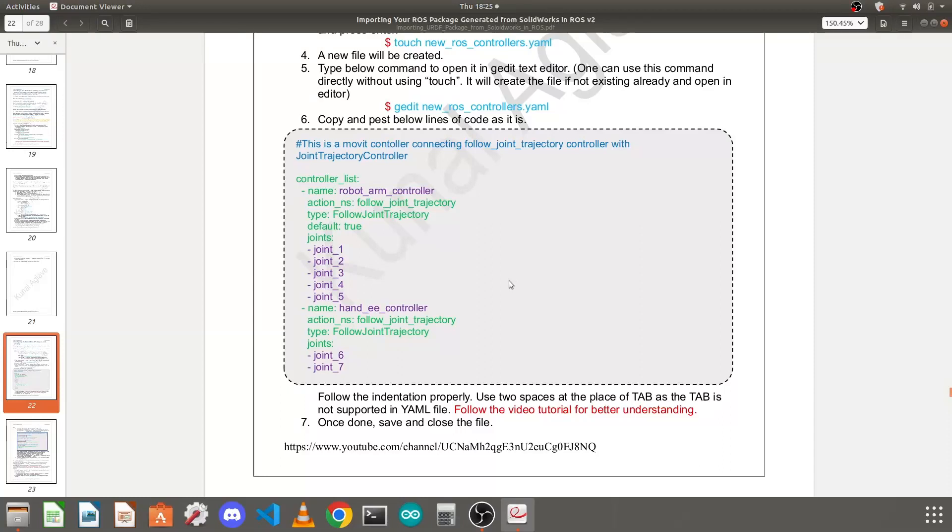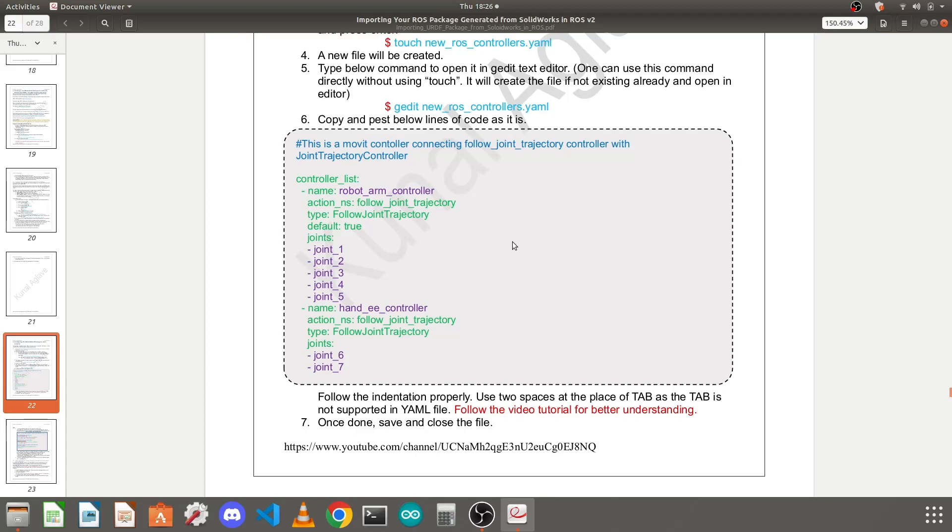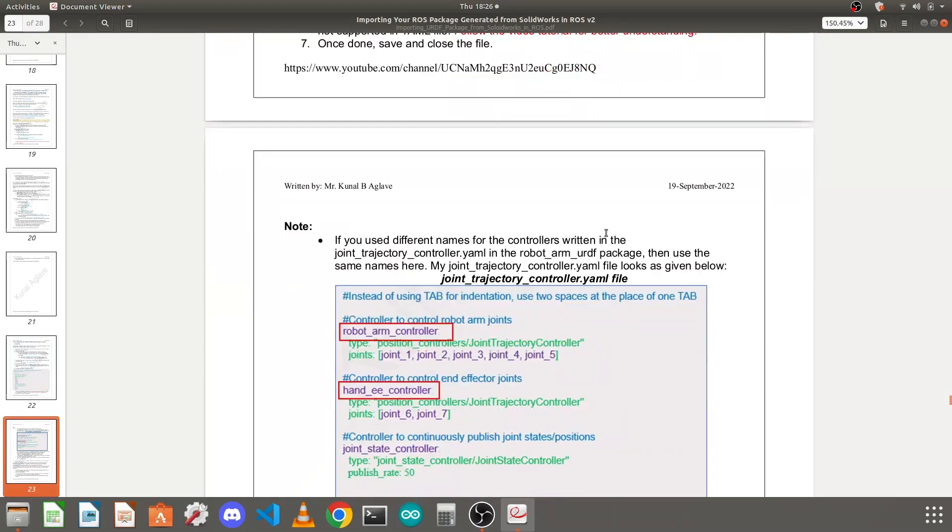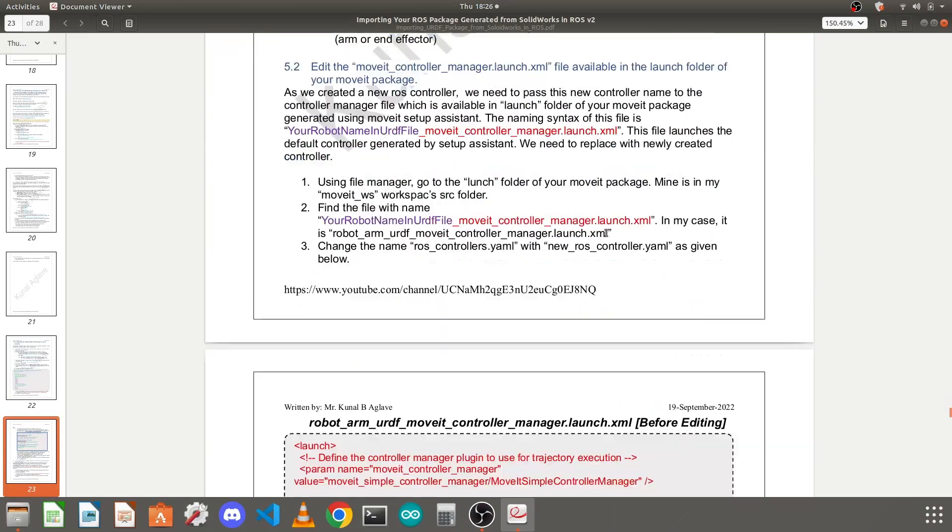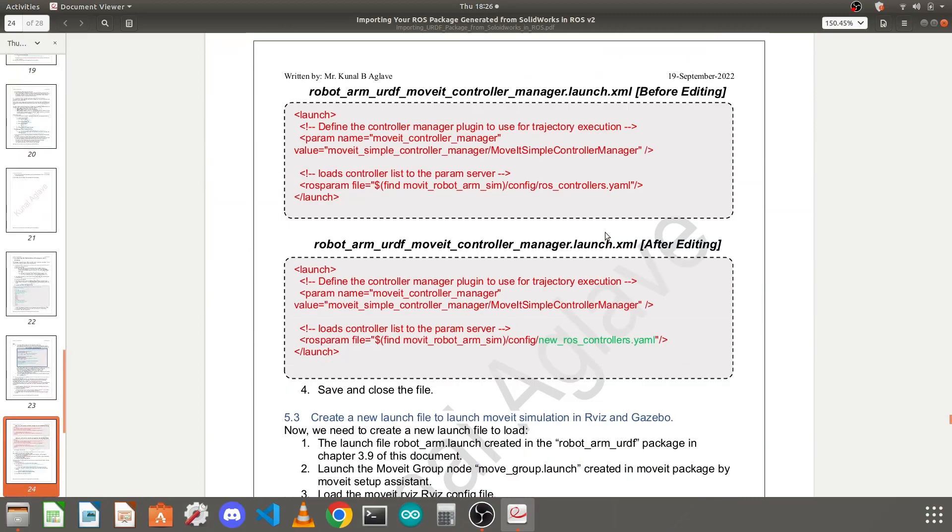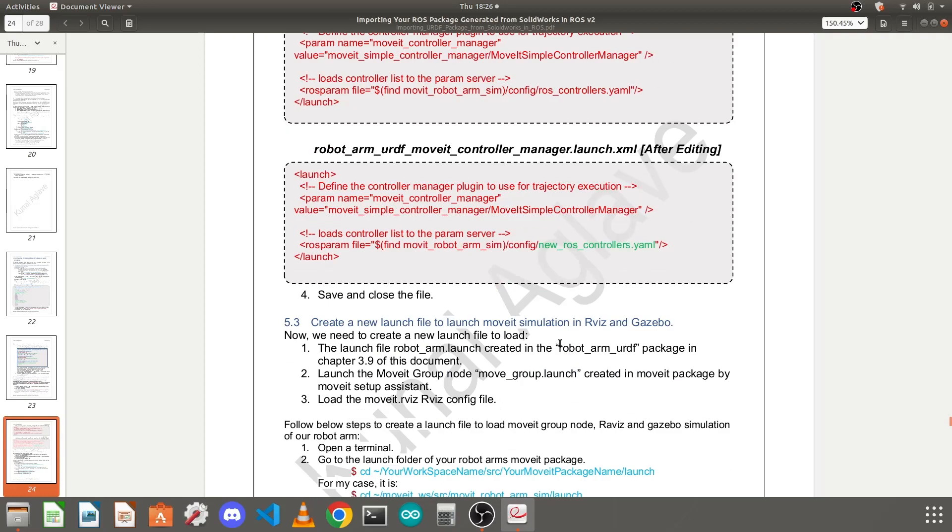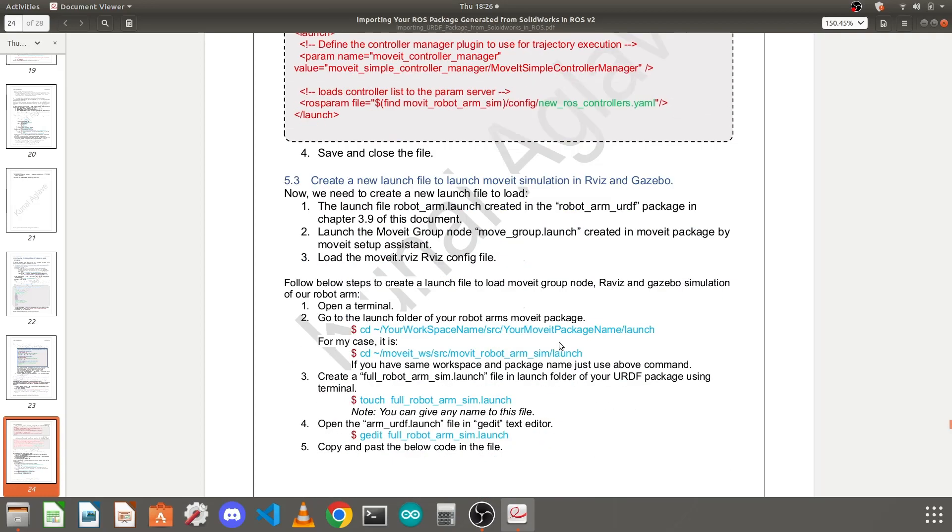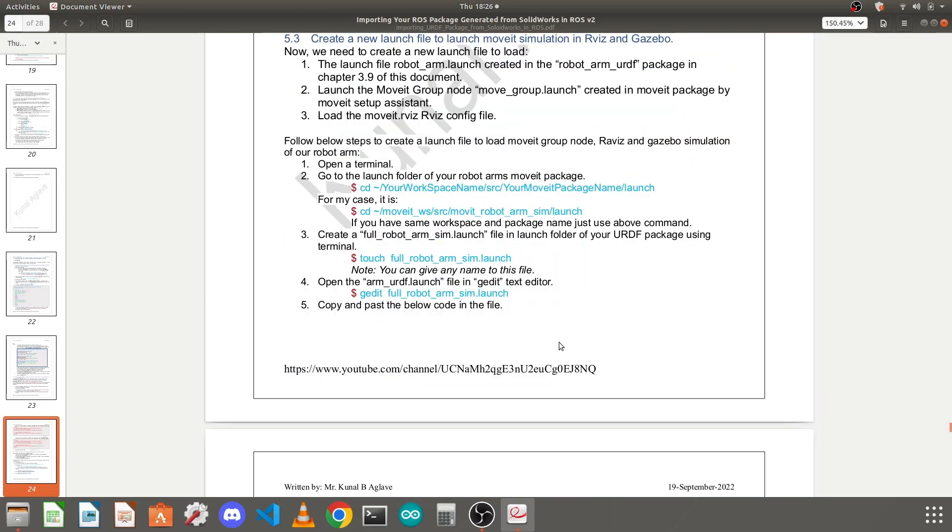Hello everyone and welcome back. In the last video we created a new ROS controller for our MoveIt package so that it can find the missing joint trajectory controllers that we written in lesson 7. After creating this new ROS controller we updated the controller manager XML file so it can load the new controller. Now after this step our package is ready to get simulated, but we need to create a new launch file to load everything because the default launch files are not correct and can't be used anymore.